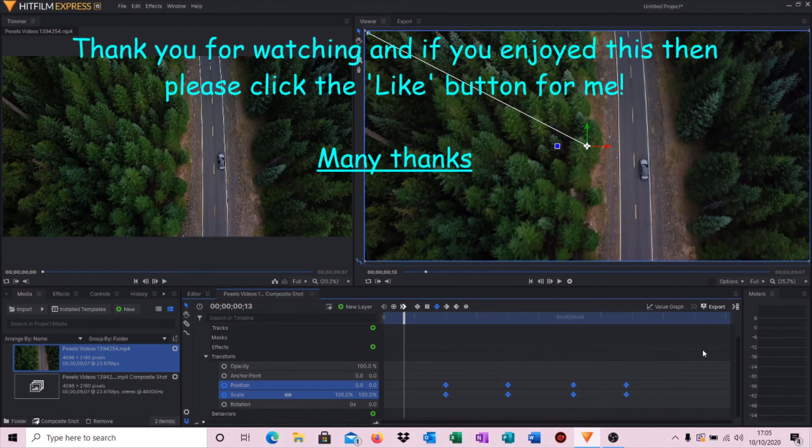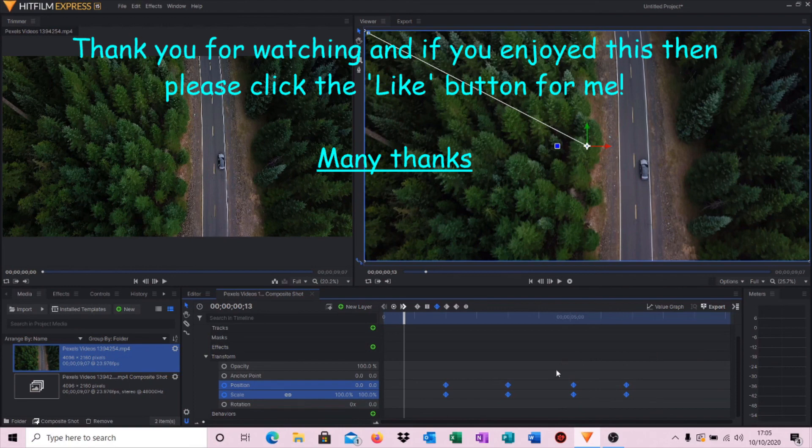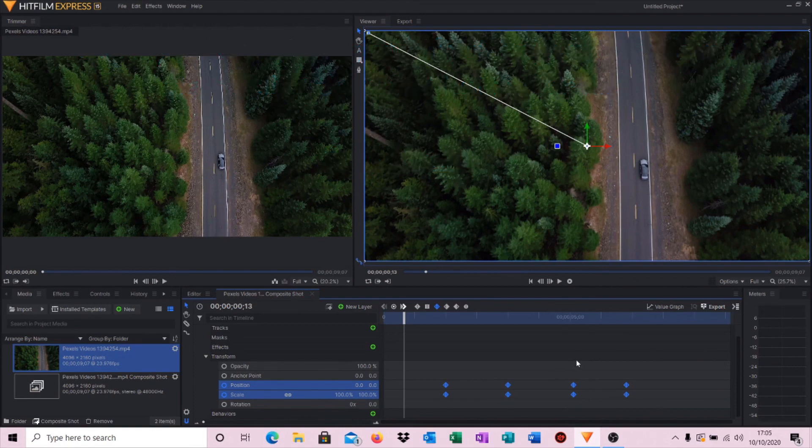So appreciate you watching, and if you enjoyed this give me a thumbs up. I've got some more Hitfilm Express videos on my channel so by all means have a look at those. Thanks for watching, I'll catch up with you soon.